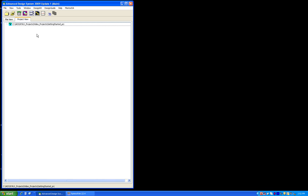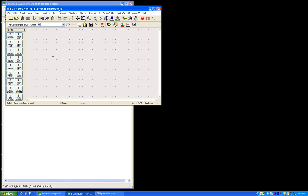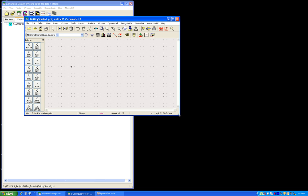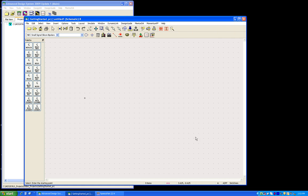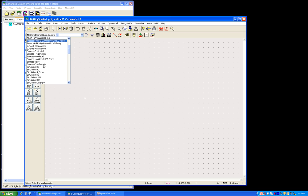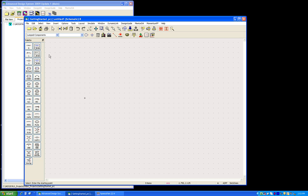So once we are in this project, to get started with ADS, we can switch on this schematic view. And in this schematic file, we can have different libraries as can be seen here. So for this exercise, because it's just a basic getting started video, let's take up this lumped component library which gives us access to resistors, inductors, capacitors, and so on.